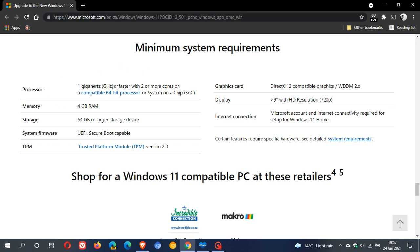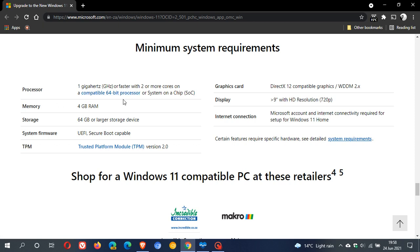Now, first of all, you will need a processor 1 GHz or faster with two or more cores. Obviously, it has to be a 64-bit processor. So, 32-bit machines are not supported anymore with Windows 11. So, if you are running a 32-bit operating system of Windows 10, you will not be able to upgrade to Windows 11.